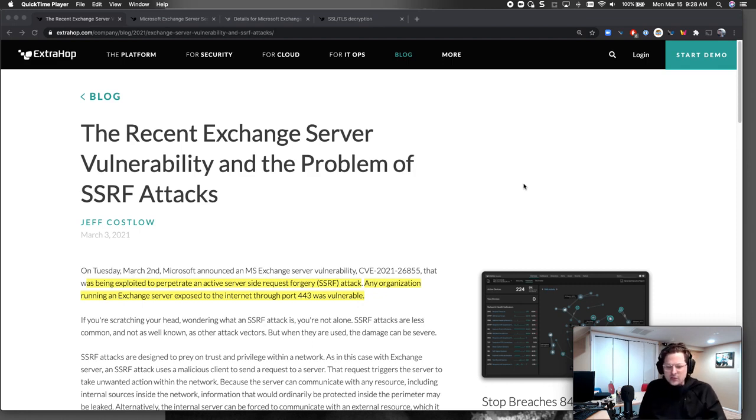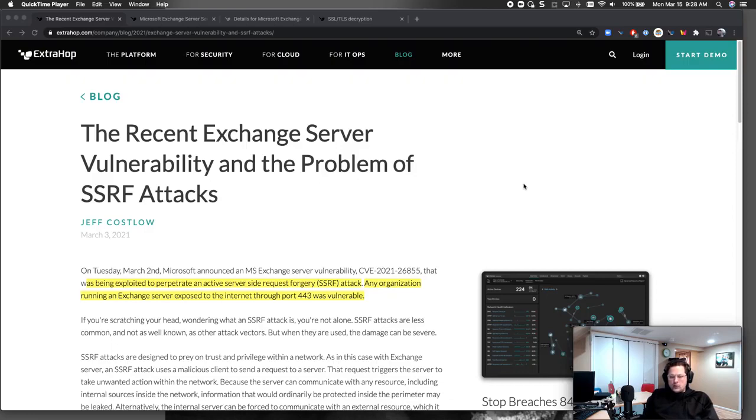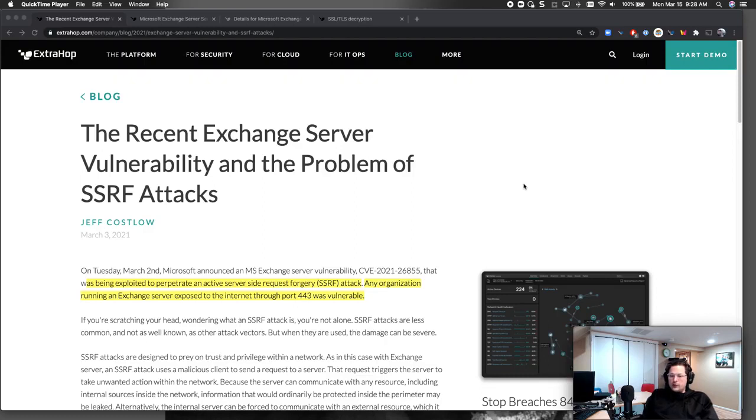It's a server-side request forgery attack. Essentially what's happening here is we're running remote code execution on a known vulnerability within the Exchange Server system that's exposed on port 443, typically outside your network for accessing email and other things for your remote users. It's an encrypted channel that this attack's running on, and it was a bad one.